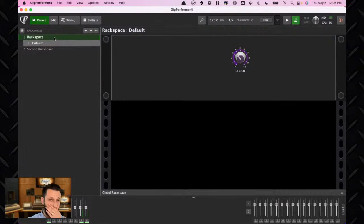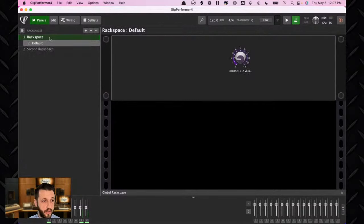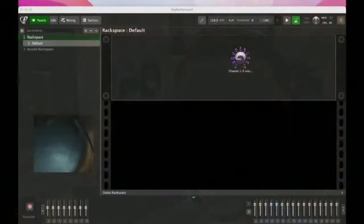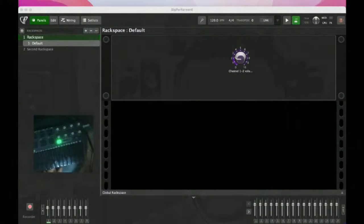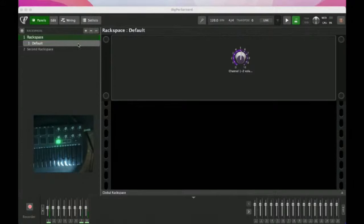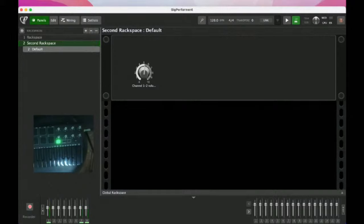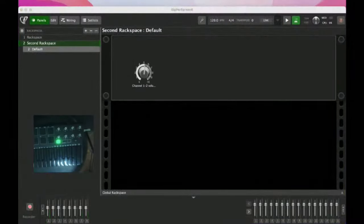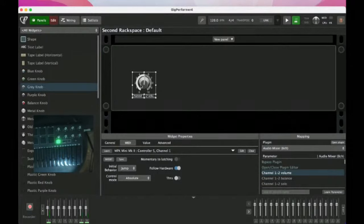What Gig Performer is going to do is read from the controller rather than from a particular saved setting. So wherever you leave a setting, when you jump to your next rack space, it keeps the same value. This can be really handy if you're dealing with setting levels or trying to not have something just immediately jump when you don't want it to.